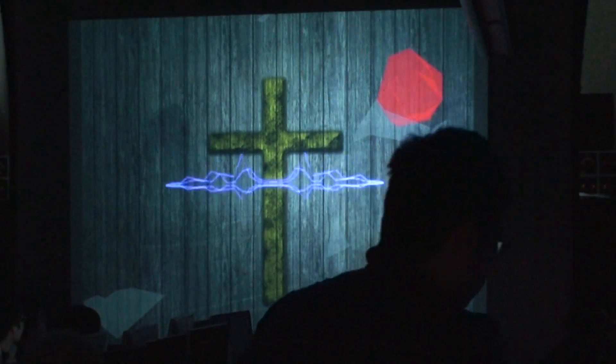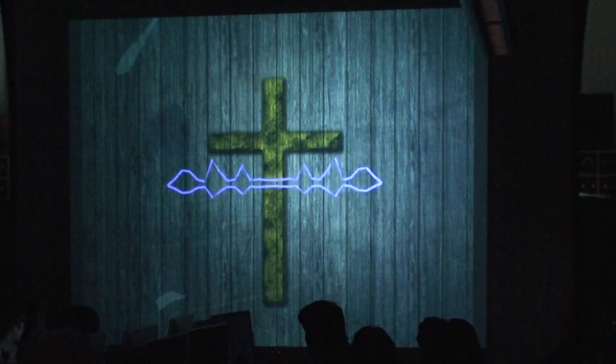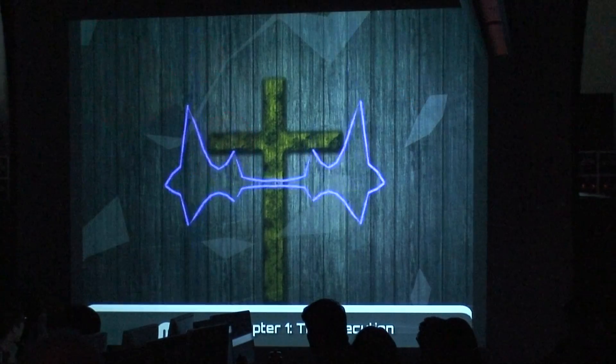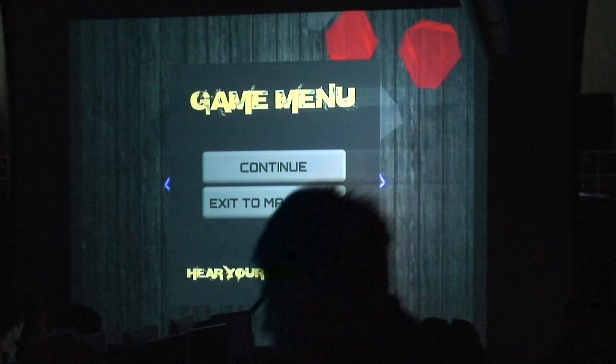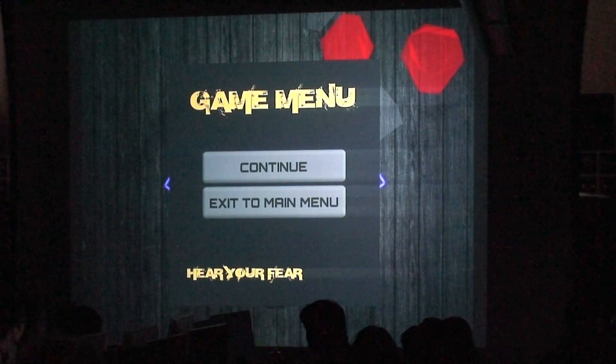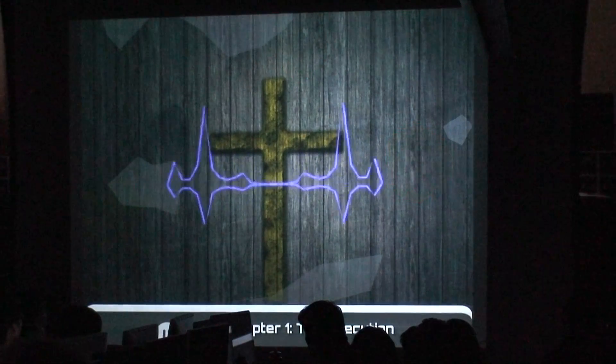I'll go right into story mode. This is the opening sequence. It starts out by playing three minutes of linear audio to introduce you into the game. We have a menu on the bottom that shows your current chapter. You can pause, which allows you to go back to the main menu or continue where you're at. We'll just continue for now since we're in story mode.